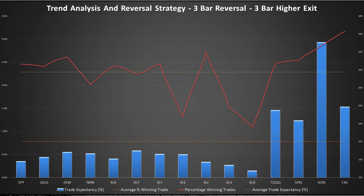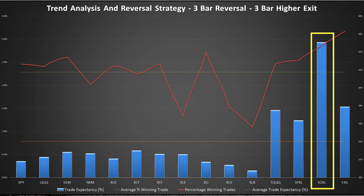The final variation enters on three consecutive lower closes and exits on three consecutive higher closes — going for larger wins. I've also increased the profit target to two times the ATR to give the trade room to move. Everything has a slightly lower winning percentage but a slightly higher win amount per trade. On the right of the table, the leveraged ETFs are particularly outperforming. SOXL has a very high win rate per trade, and TQQQ is performing very nicely as well. There is slightly more risk since we're holding longer, but this is more than made up for by the larger winning trades.